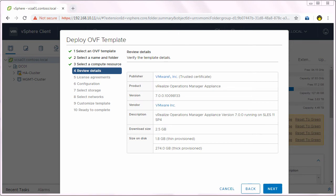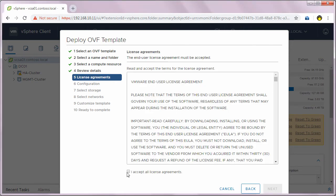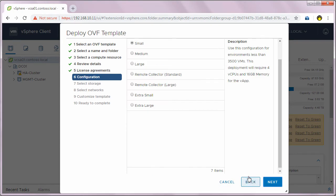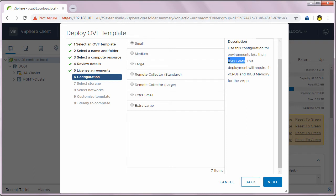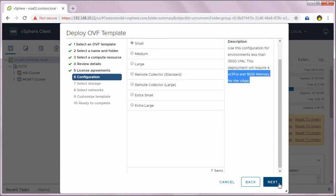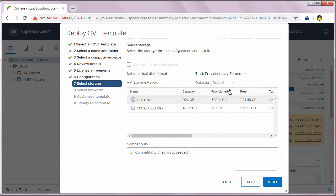You can review the details of the OVA file and click next. Click I accept all license agreements and click next. For the configuration type, I will select small and you can see the small deployment can monitor up to 3500 VMs which requires 4 vCPUs and 16 gig of memory for this VApp. I'm going to click next.